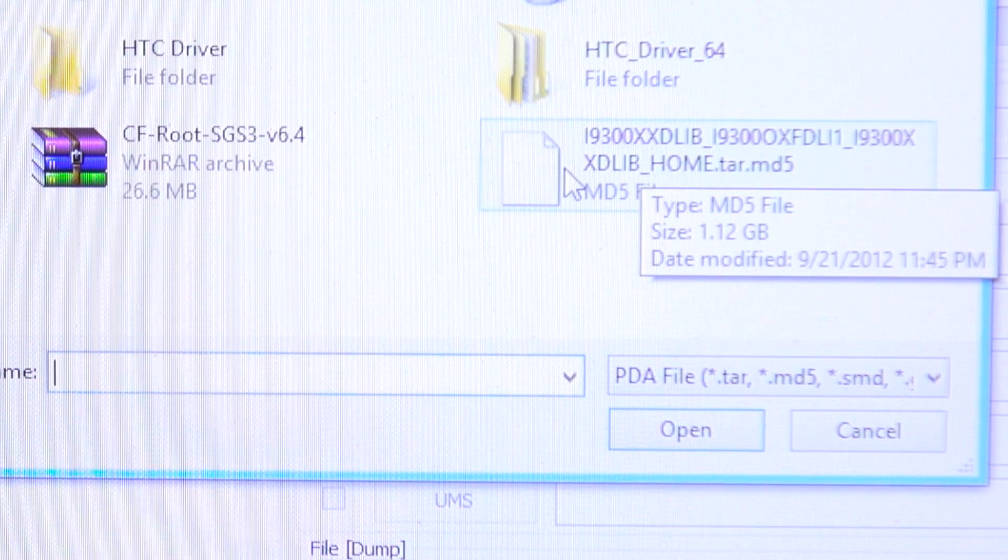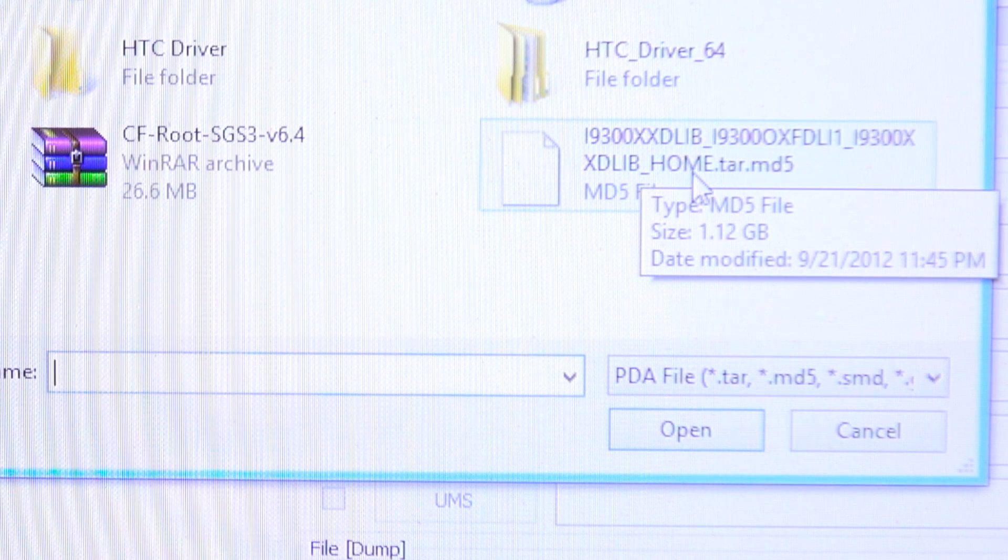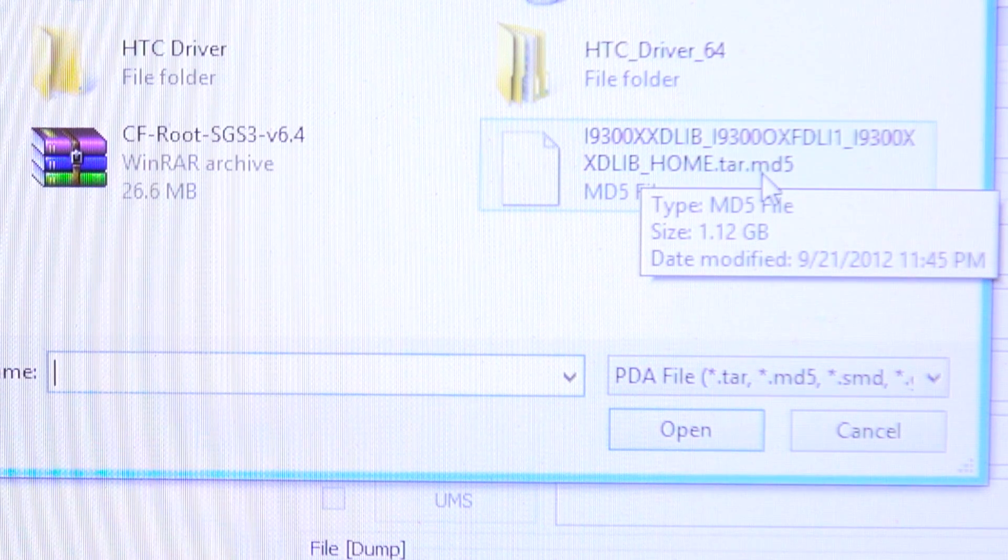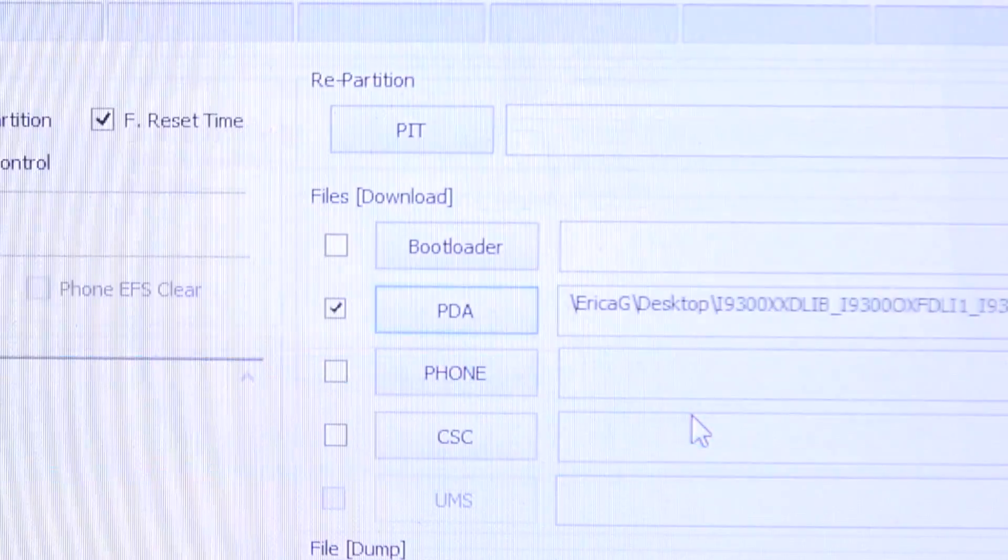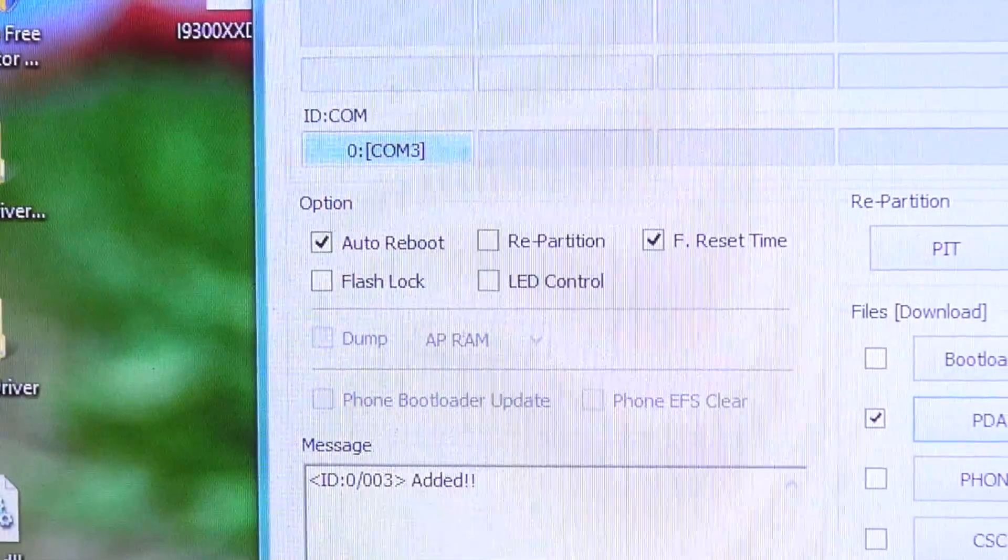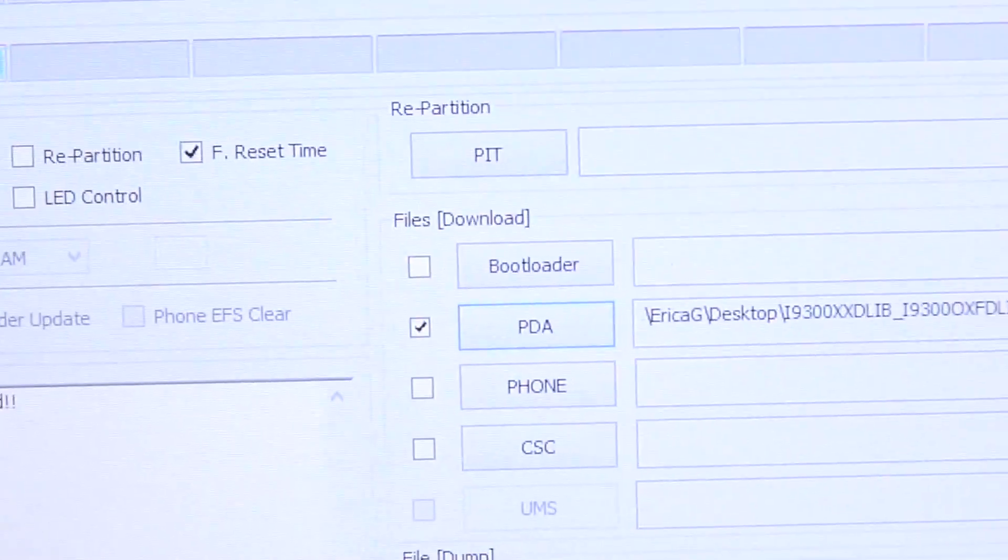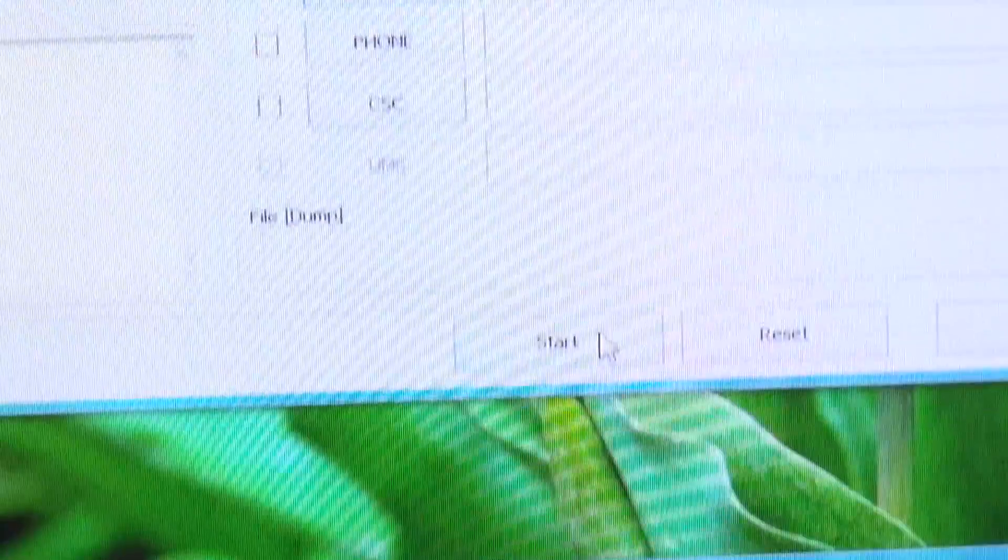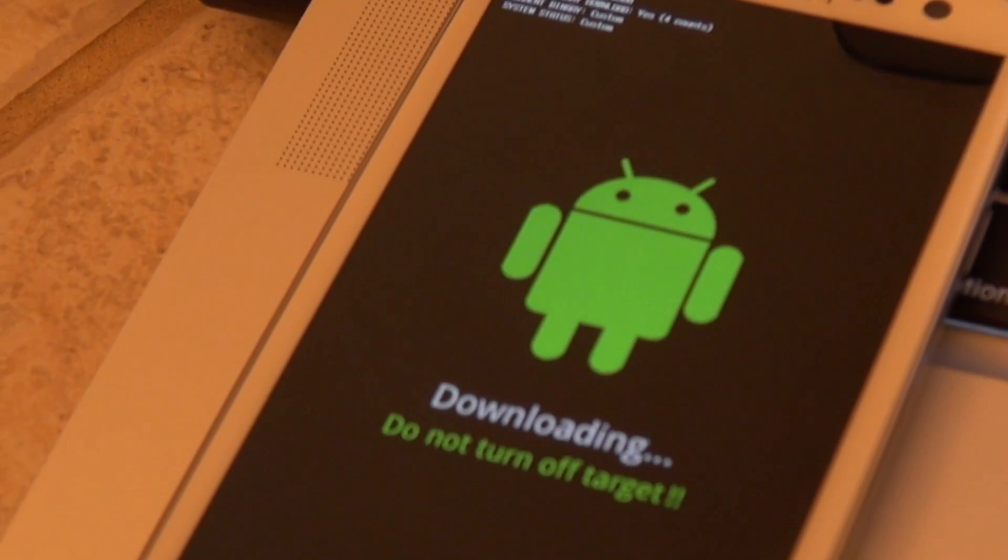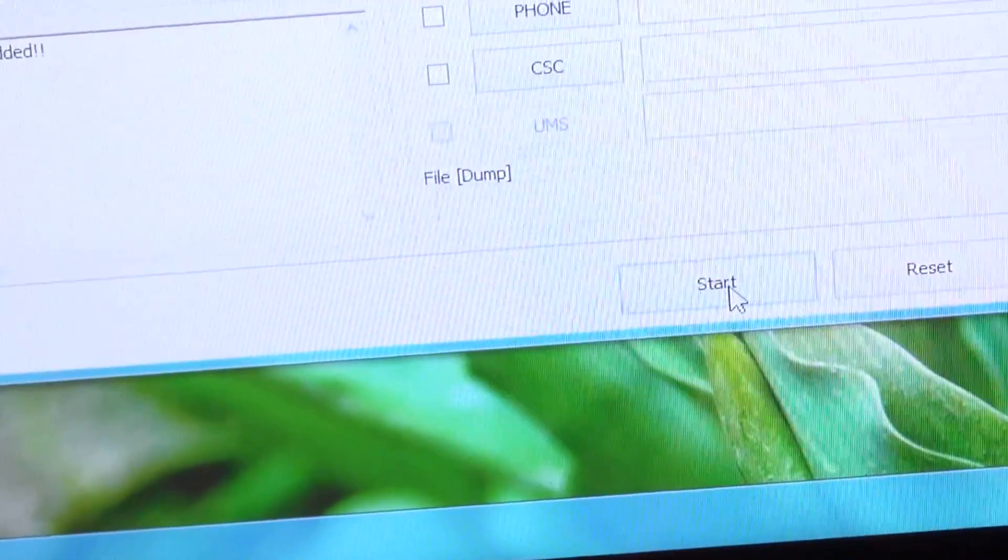It is going to open up your menu here. Now here is my file. I saved it to the desktop. You should see that it says home.tar.md5. Go ahead and click that and say open. Now that you see the COM port is blue, the message box says added and I have my file selected under PDA, I can go ahead and click start. You can see that my phone here is in the downloading target mode. So let's go ahead and do that. Click start.